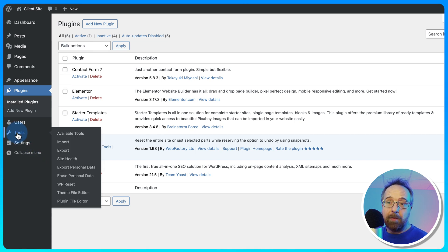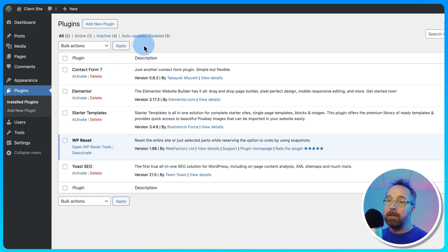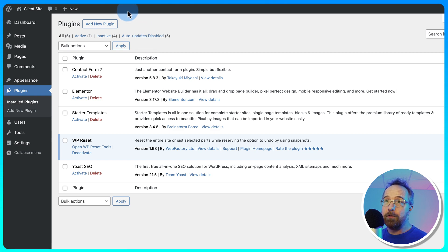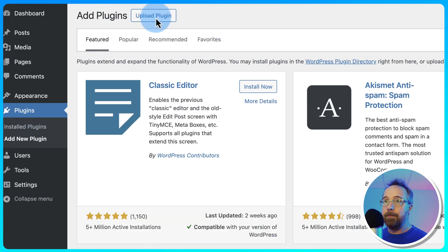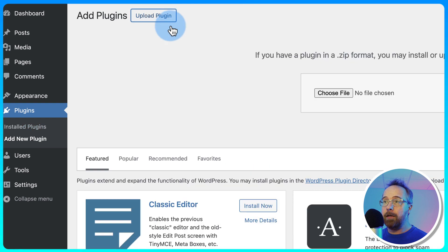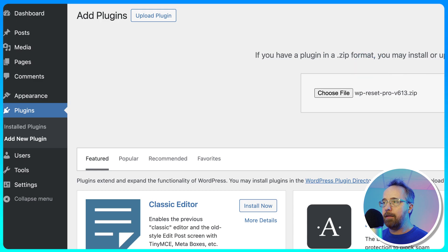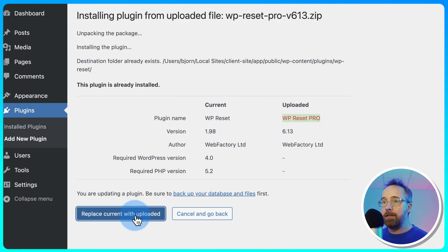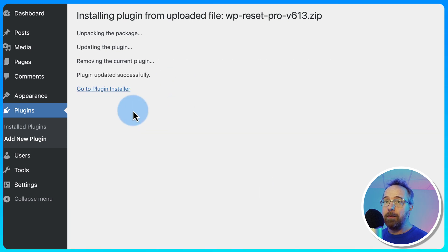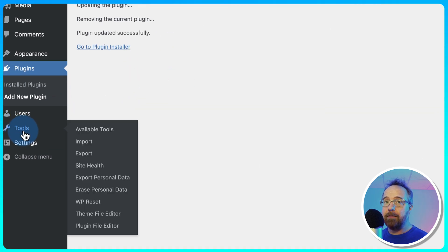But there's some other stuff WP Reset does that you might not know about that's also really useful, but they come with the paid version. I happen to have the paid version, so I'm going to activate that now. I'm going to go to Add New Plugin. I'm going to upload a plugin. I'm going to choose a file from my hard drive. Add that to there. Click on Install Now. And this is the WP Reset Pro. Replace the current uploaded version, so it's going to replace the free version.